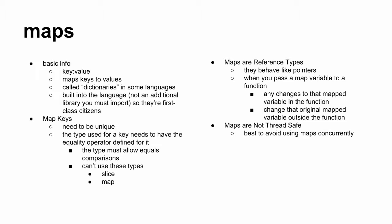So basic info of maps, key value, maps keys to values, called dictionaries in some languages, built into the languages so they're first class citizens. It's not an additional library you must import. Map keys need to be unique. The type used for a key needs to have the quarter operator. We just saw this. You can't use these types, slice map or function.